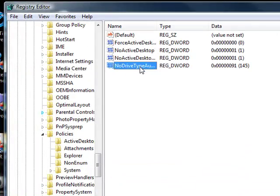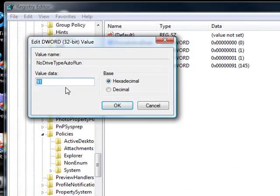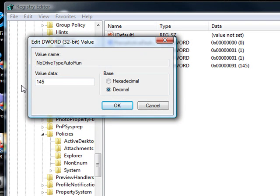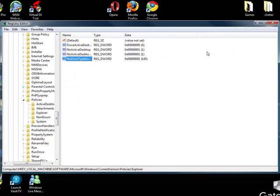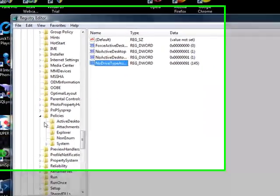Double click it. Set this to decimal. And change it to 145. And then OK it. It'll change. Restart your machine, and auto run should work for you.